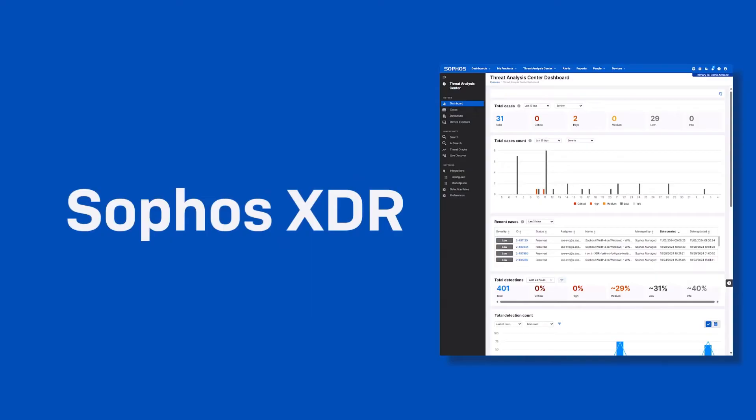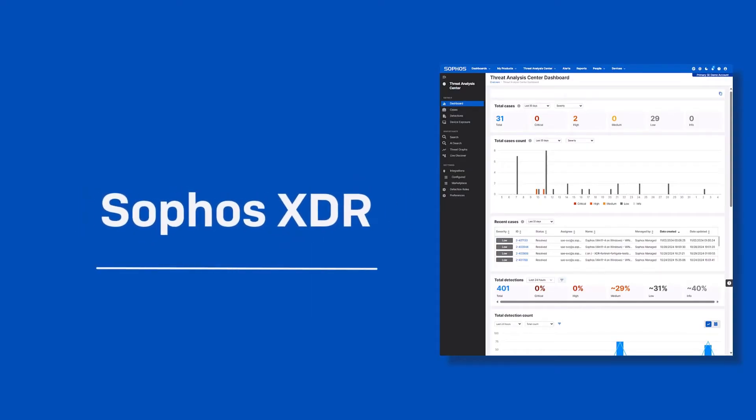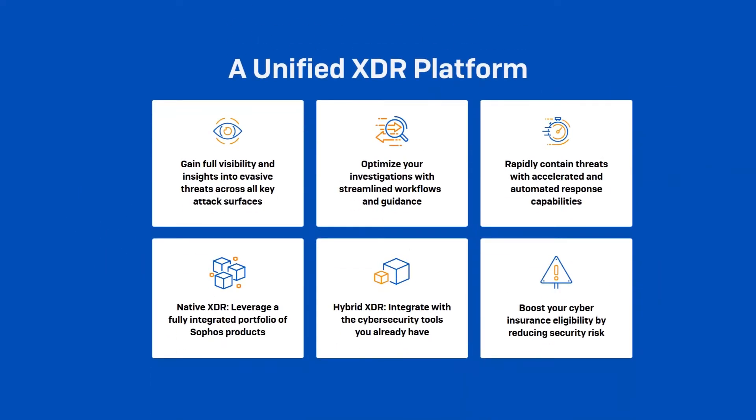In the background, the Sophos MDR analysts are using the Sophos XDR tool, which surfaces detections from across the customer environment and gives them powerful tools, including generative AI capabilities that enable them to quickly investigate and respond to attacks.